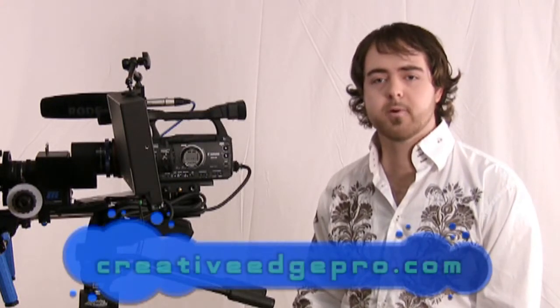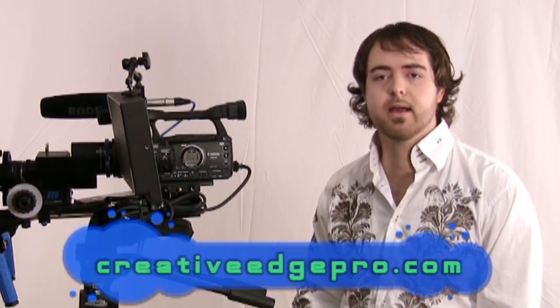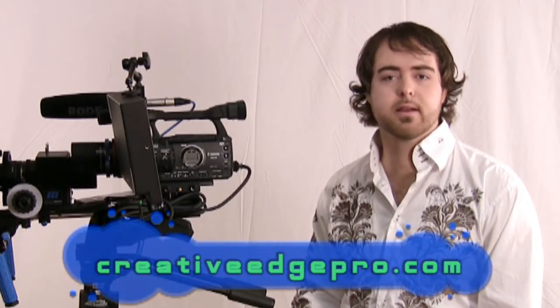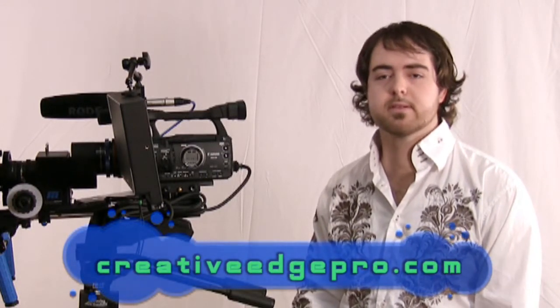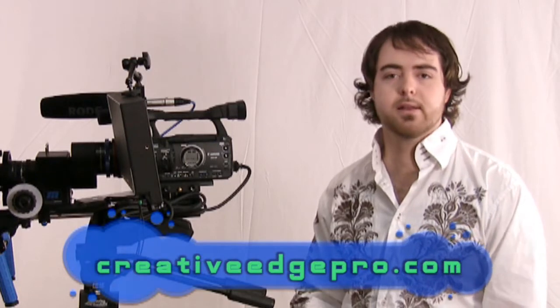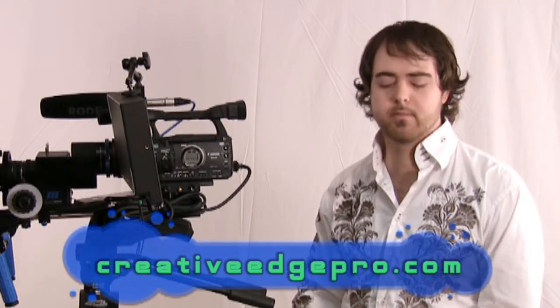Also, I have my own website, creativeedgepro.com. So you can go there and check out some of the services I do and some of the photography. I'm doing photography, graphic design, and video production.